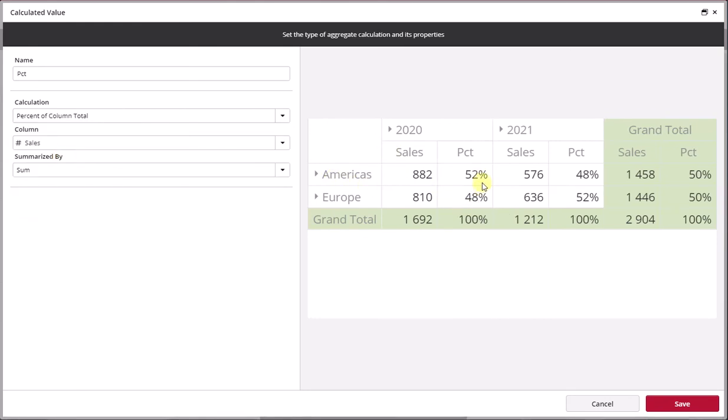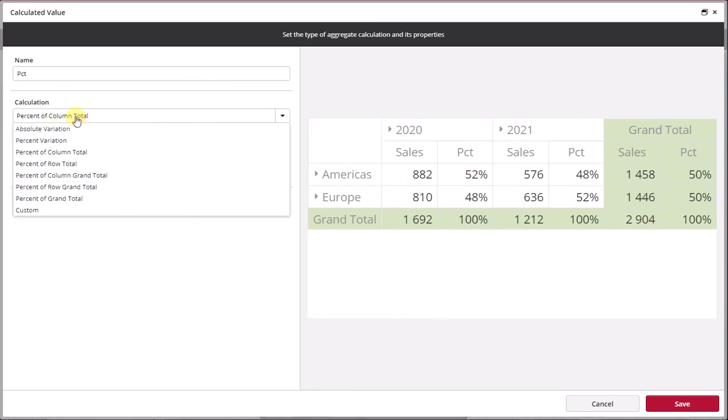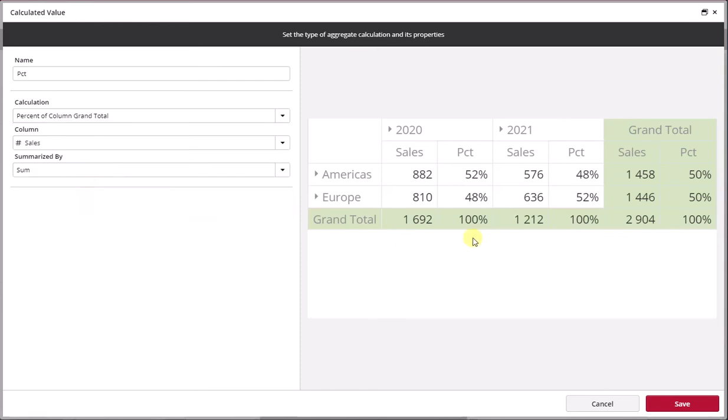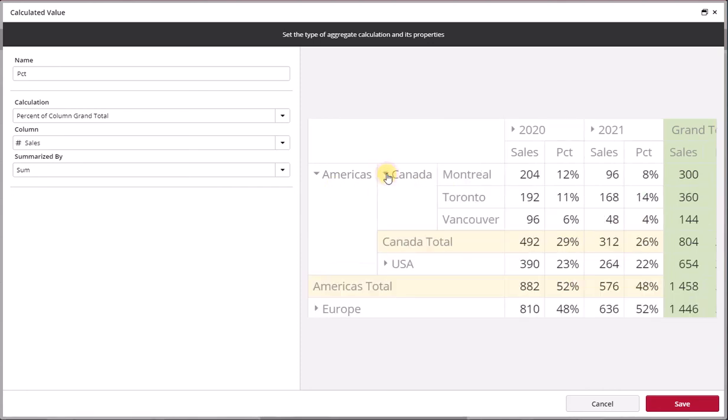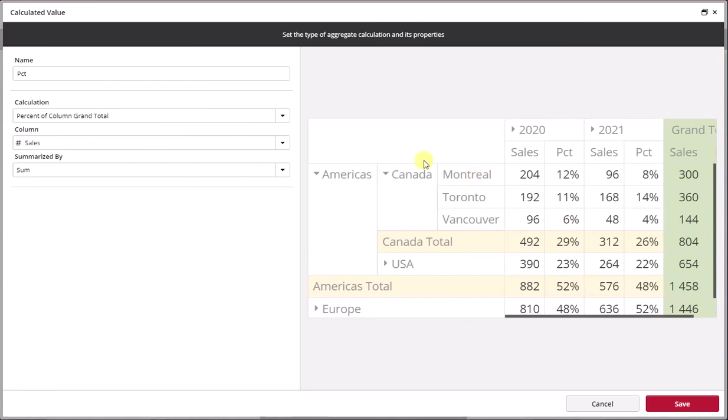What is the difference between percentage of column total versus percentage of column grand total? Let's see how the numbers change. In here the numbers did not change, but as we expand down, you'll notice that now these numbers here, the 12% of Montreal, which used to add up to 100% of the region or the hierarchy, it now is showing Montreal is 12% of the 100% shown here, the 1692.